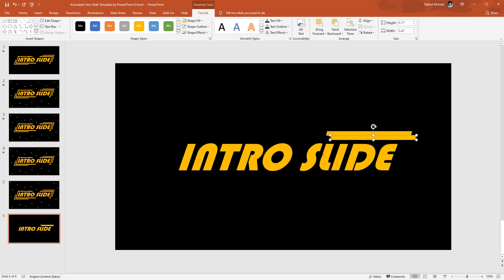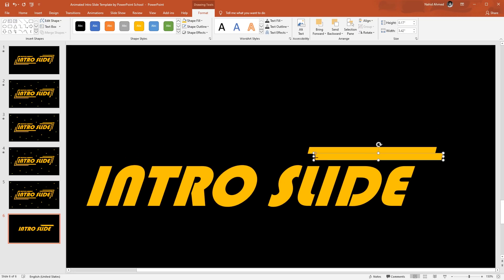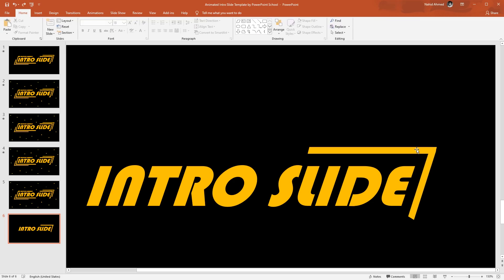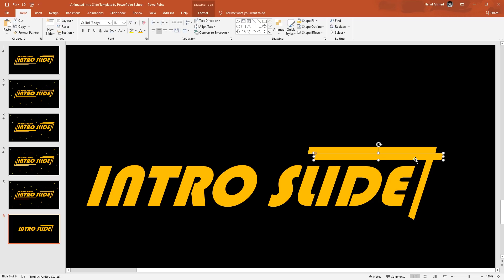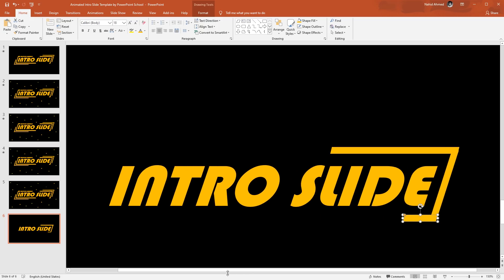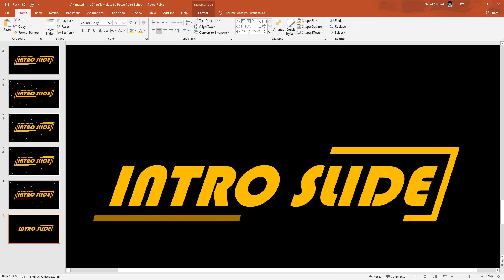Press Ctrl+D to duplicate it, resize it from this side, rotate it, and place it here. Again rotate so that it matches with the italic form of the text, and place it here. Again press Ctrl+D to duplicate, bring it here, and resize it from this side. Now we have to add these types of rectangles on the left side also. So holding Ctrl+Shift, drag it to the left and it will be duplicated. Then we can resize it by dragging its middle points.